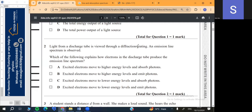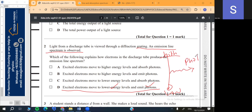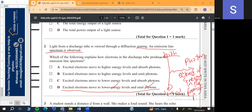In this question they said when you look at the discharge tube you see a line emission spectrum. They are actually referring to electrons moving to lower energy levels and emitting photons because they are moving from high to low. When they move from high to low, they release energy in the form of a photon. Therefore the option is D.